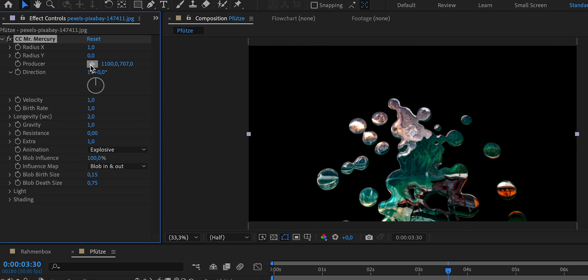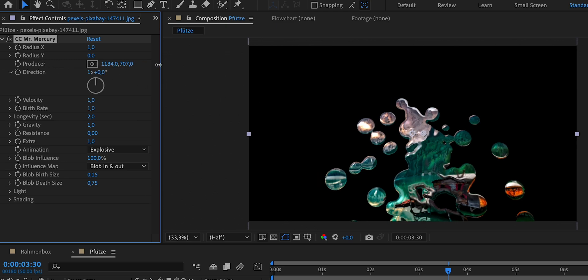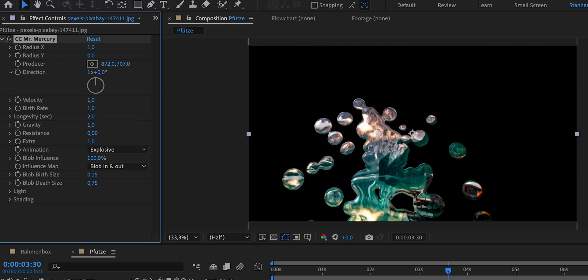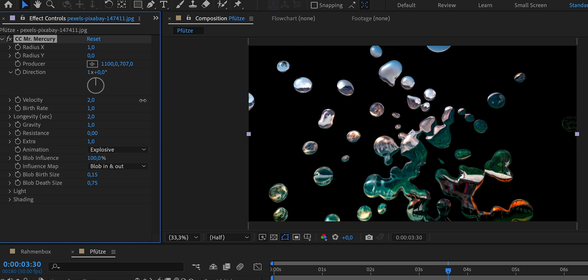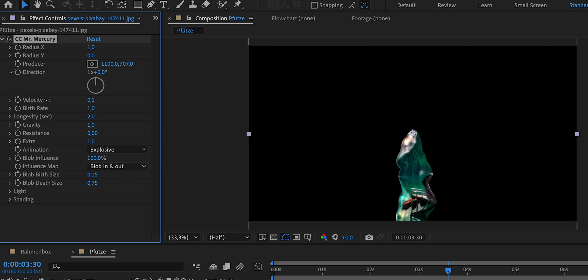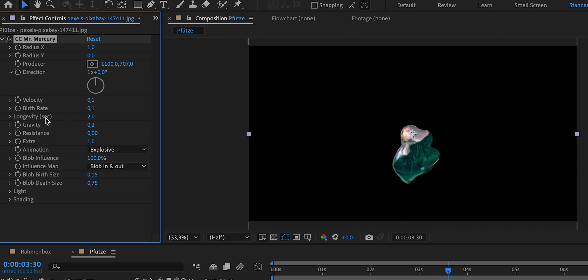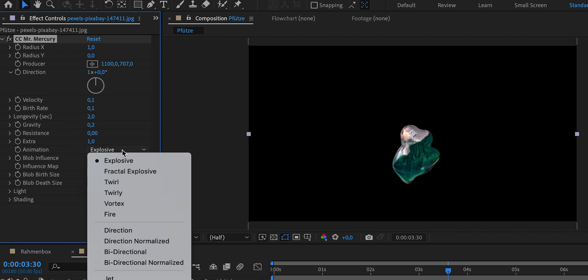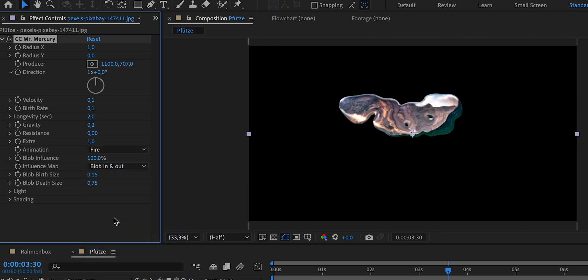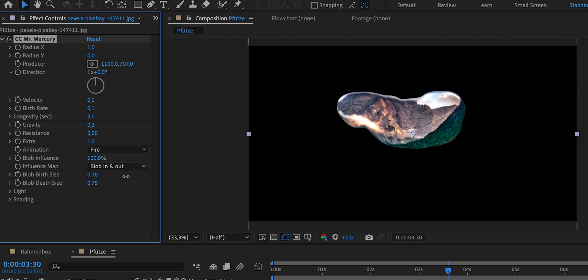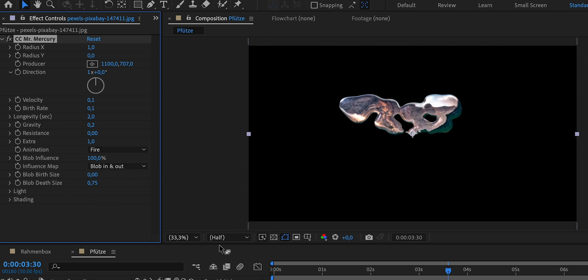And the producer position allows us to adjust the center of our producer. Then there are other values, such as the velocity, which controls how fast new drops appear, the birth rate, which determines the number of new drops, the longevity, which sets how long a drop remains before disappearing, and the gravity, which represents the strength of gravity, pulling the drops downward. You can also choose different animations like explosive for faster drops or fire for a much gentler effect. The blob size allows you to specify the size of new drops as they appear and disappear. I would recommend playing around with these values a little until you achieve your desired result.